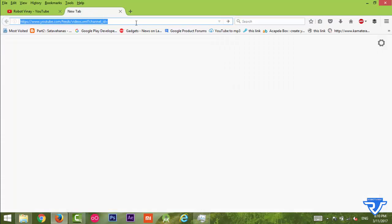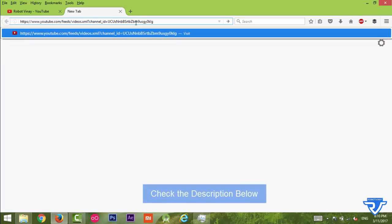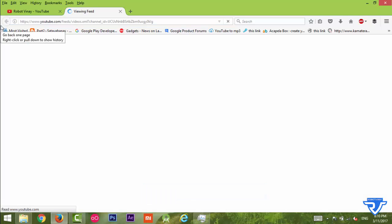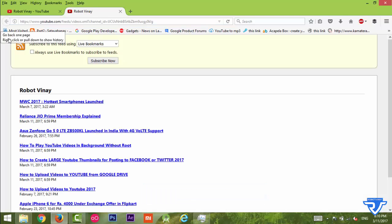Just paste it after channel_id=. Now this is the URL for your RSS feed of the YouTube channel. Just click Enter. You can see this RSS feed of my YouTube channel. Similarly, you can also create an RSS feed for any YouTube playlist.